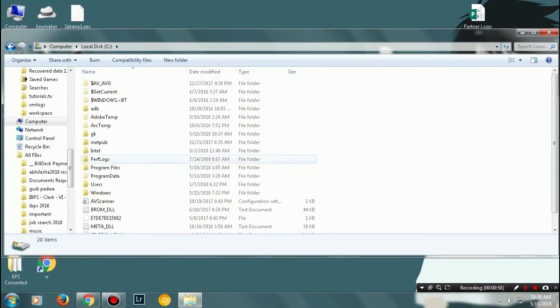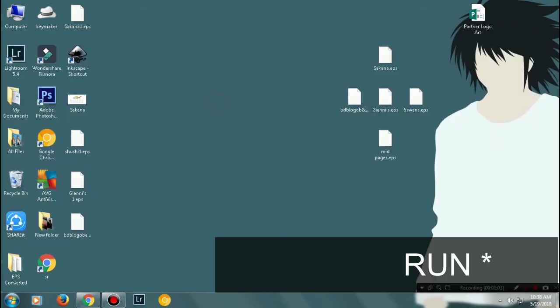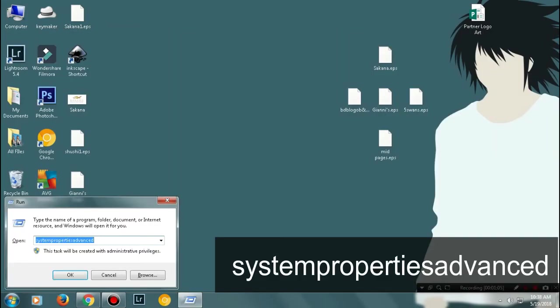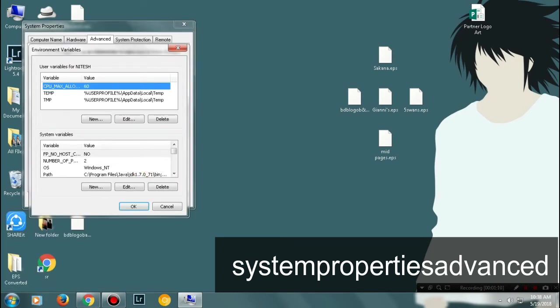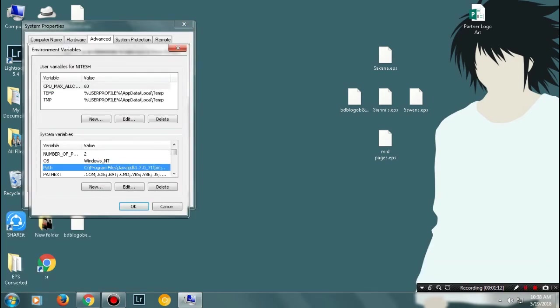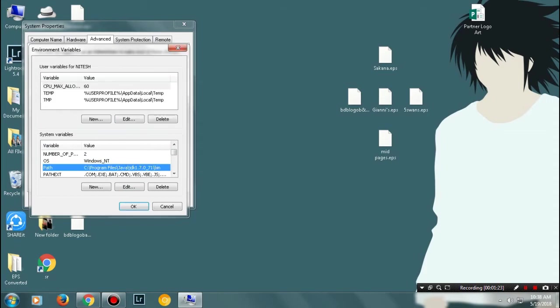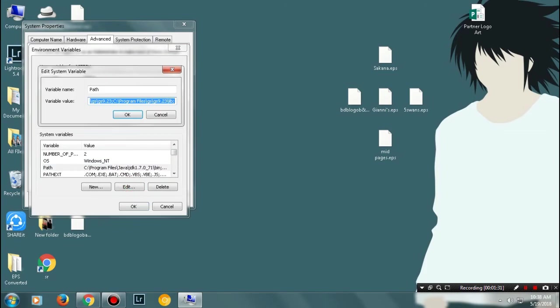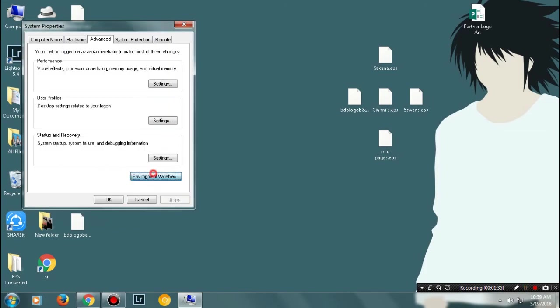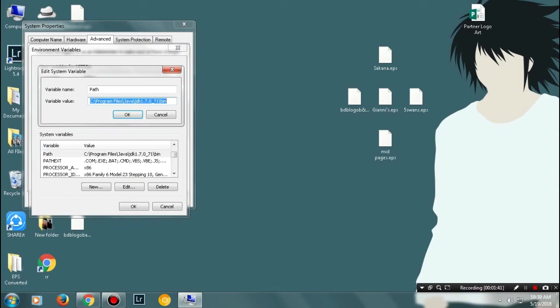Now type in the command 'system advanced properties'. Once you're there, you'll see a button for Environmental Variables. Click on it. Once you're here, first check whether you have a variable named Path. If yes, select the path variable and click on Edit.